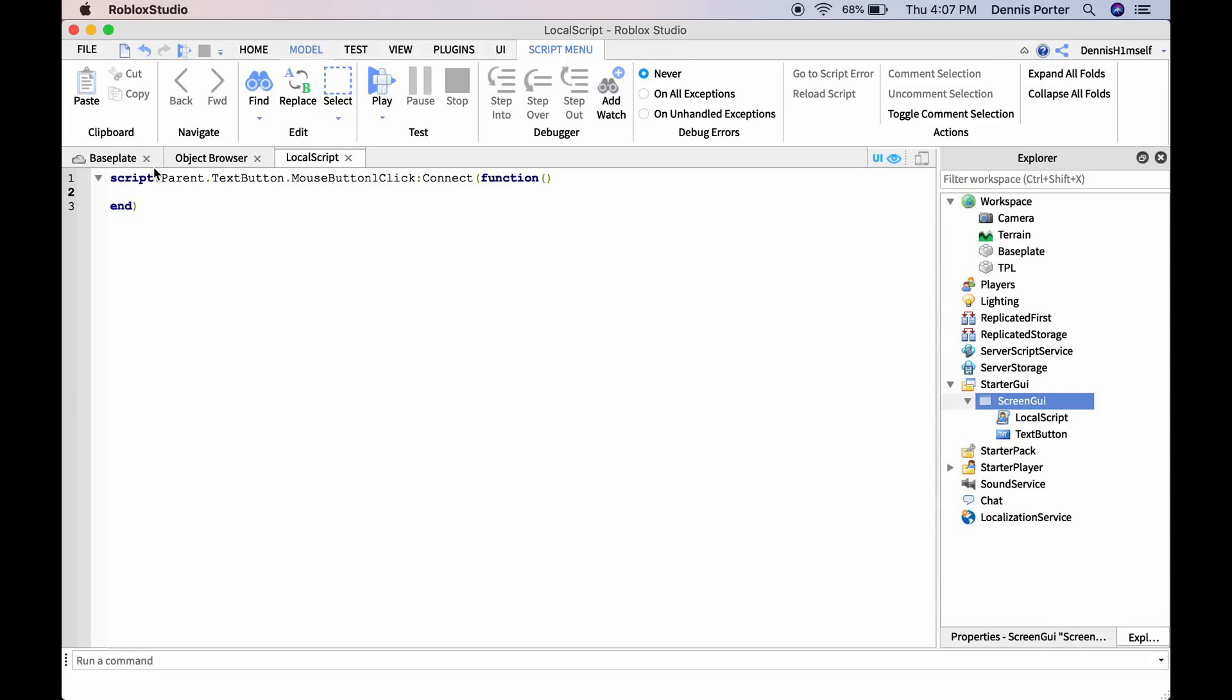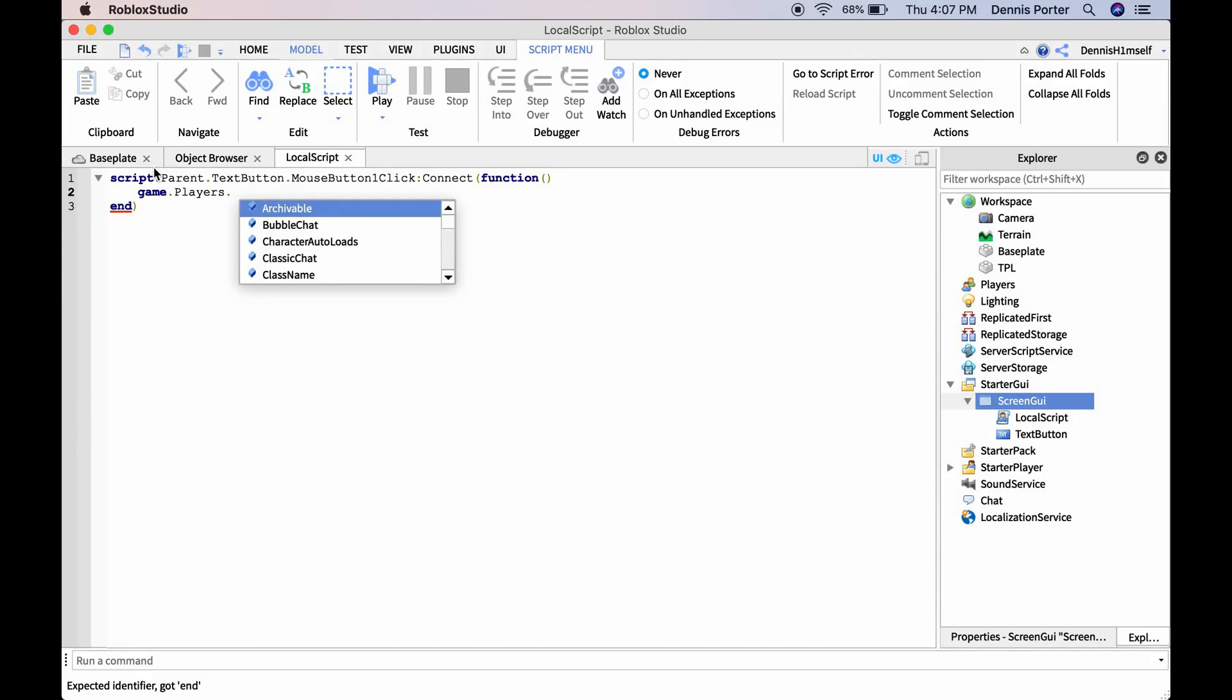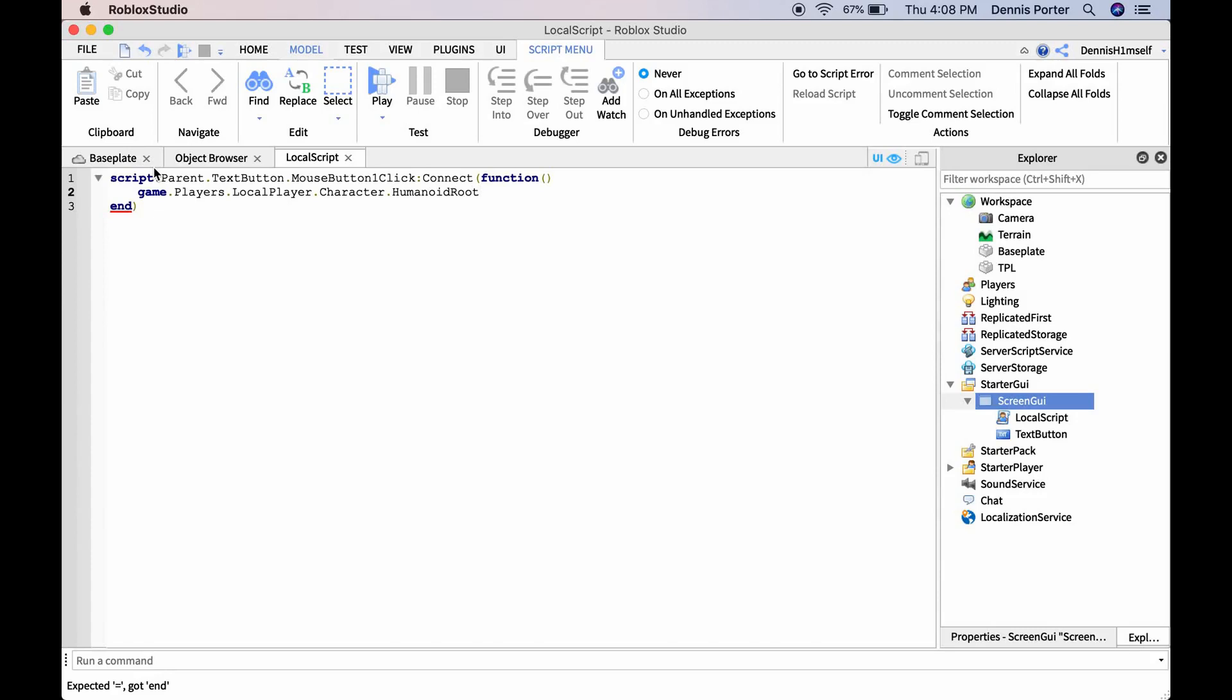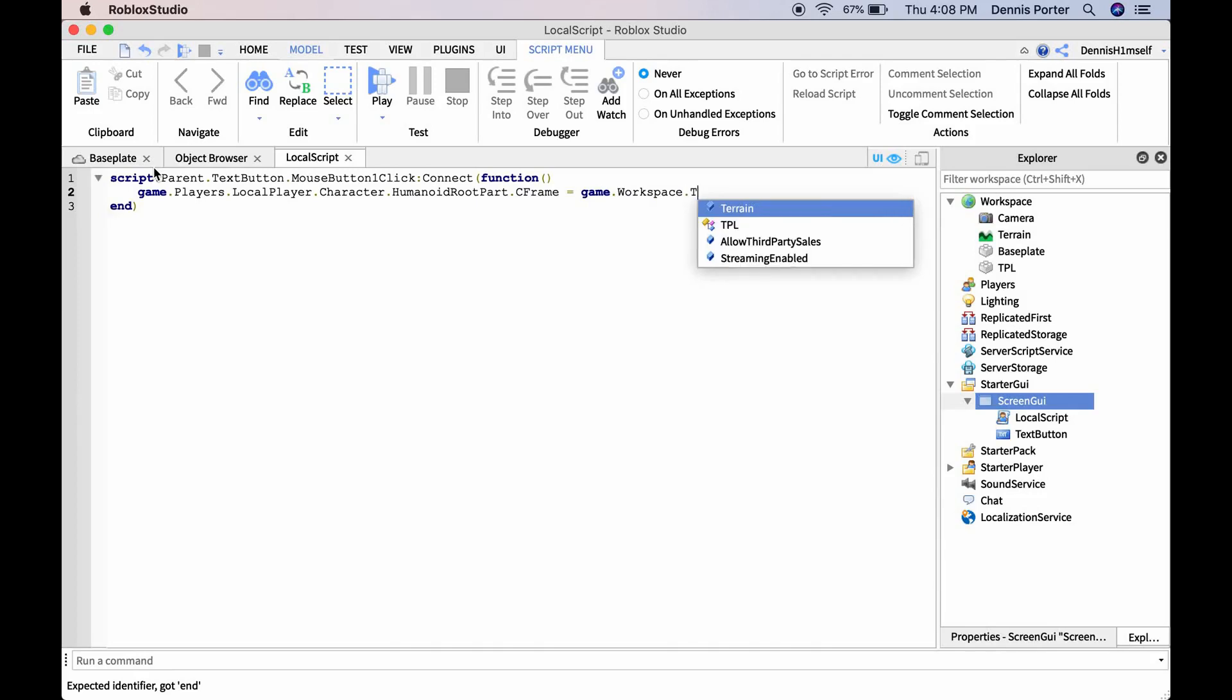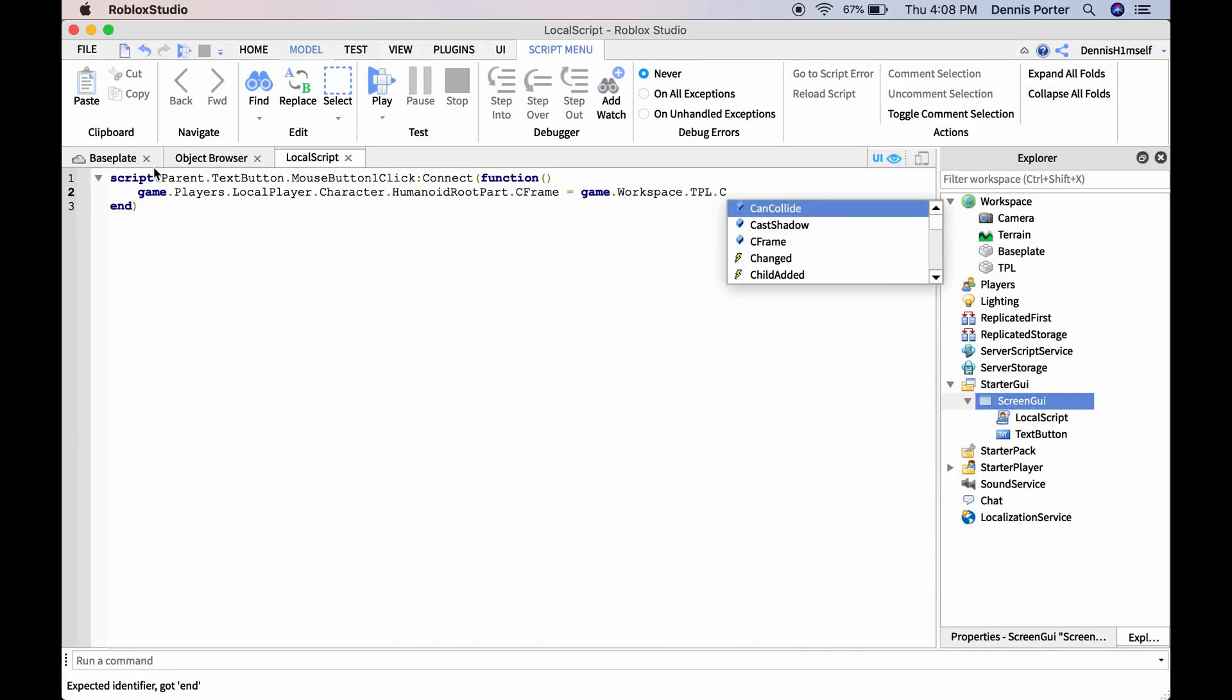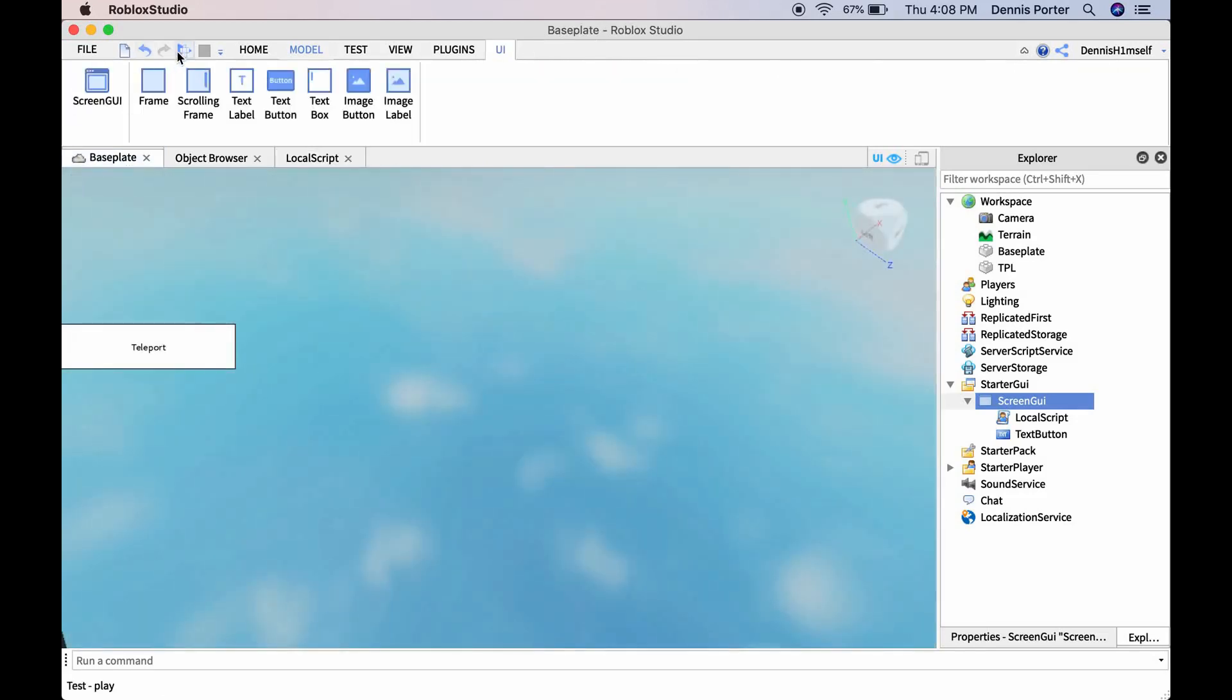Then do game.Players.LocalPlayer.Character.HumanoidRootPart.CFrame = game.Workspace.tpl.CFrame. Now this should be it.